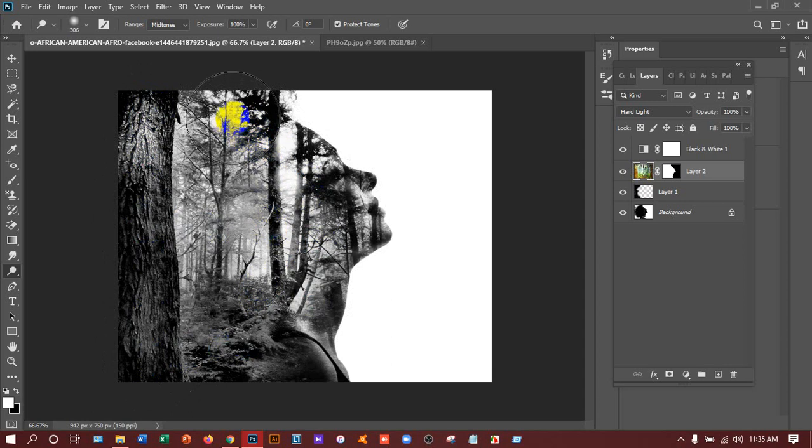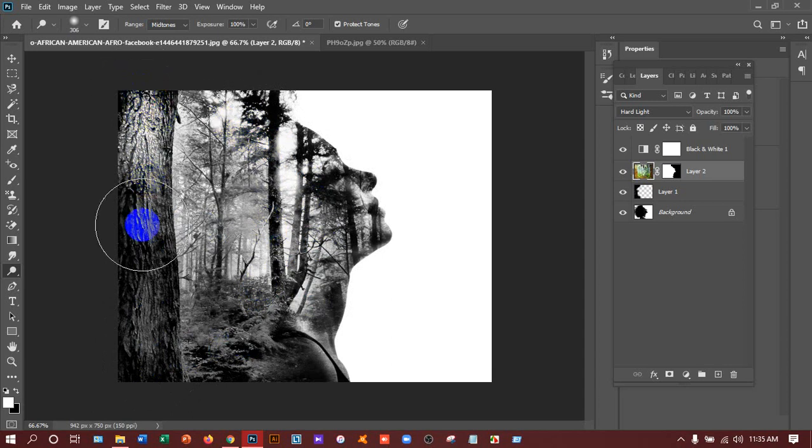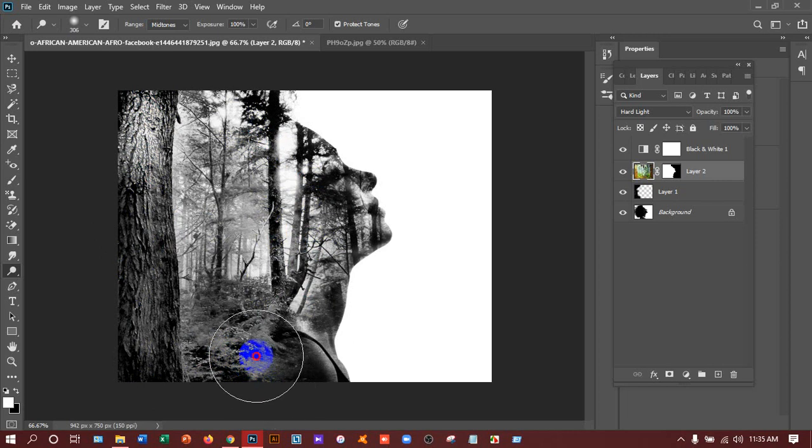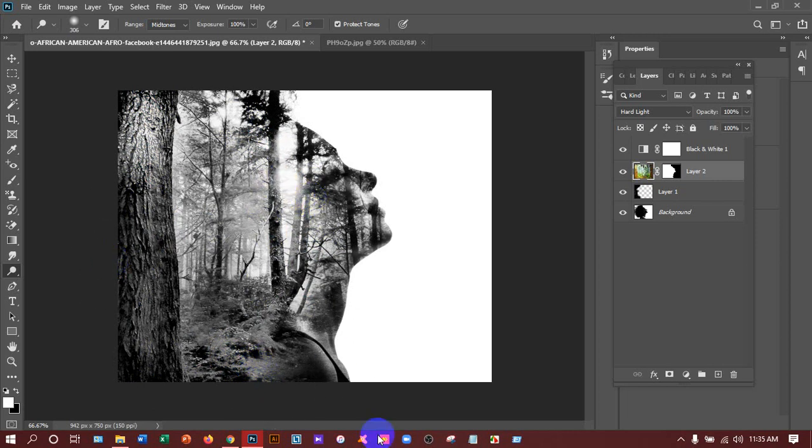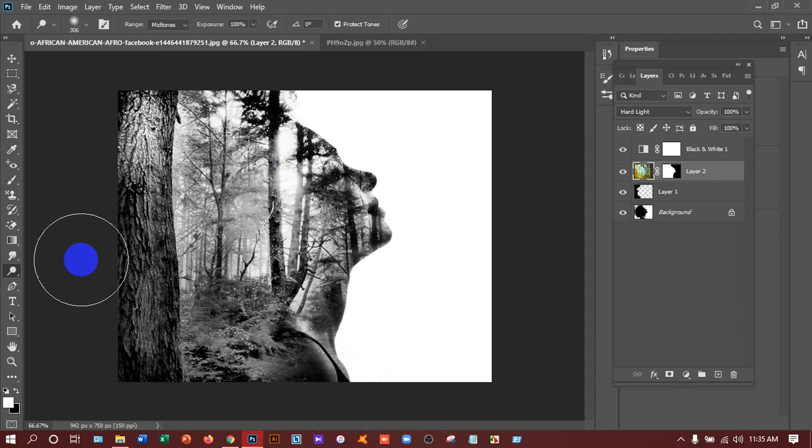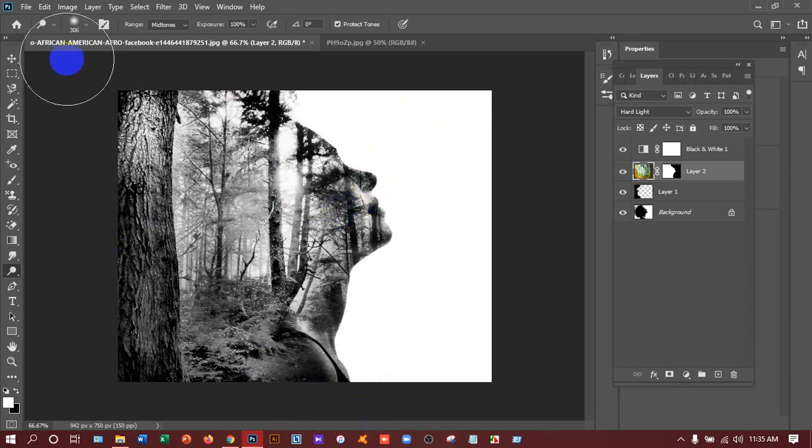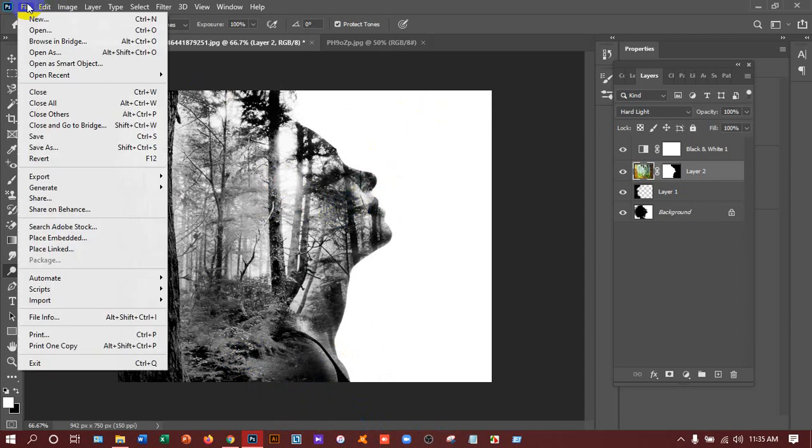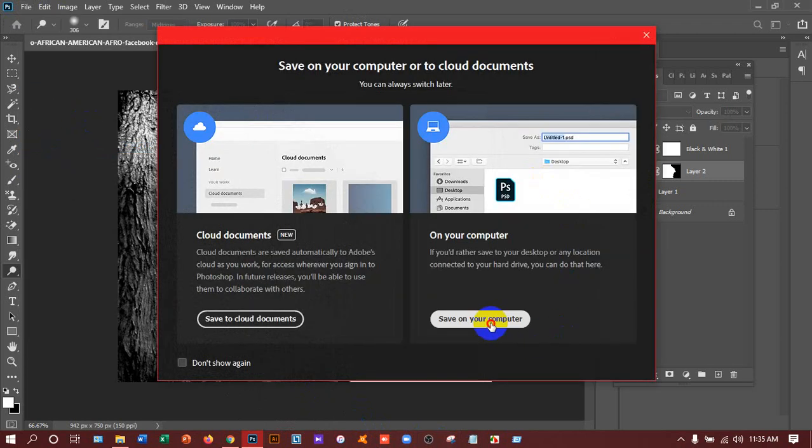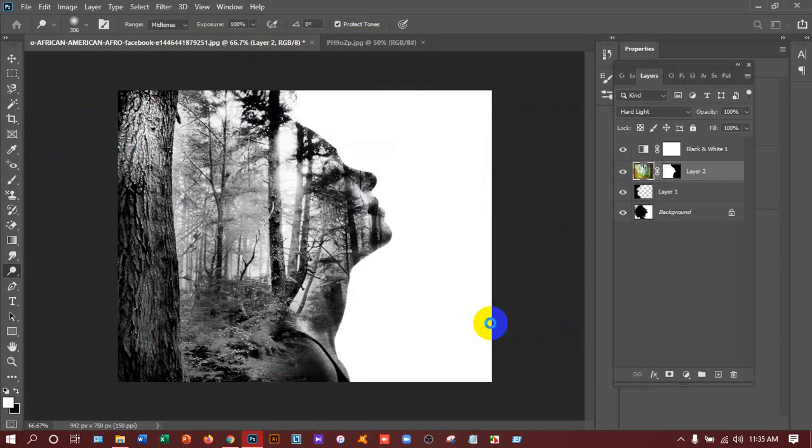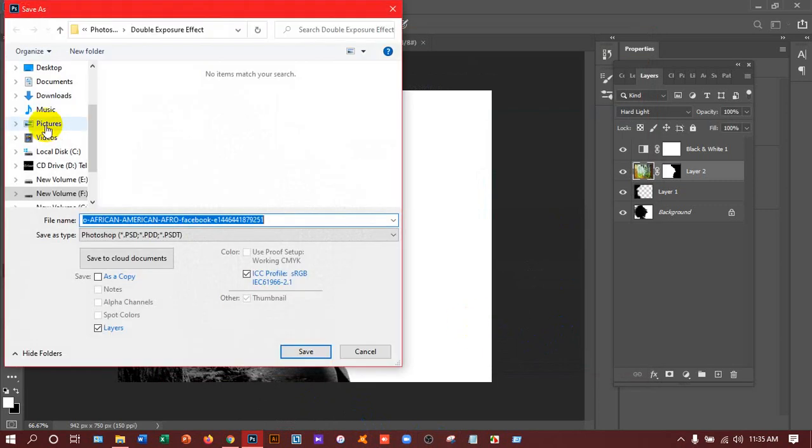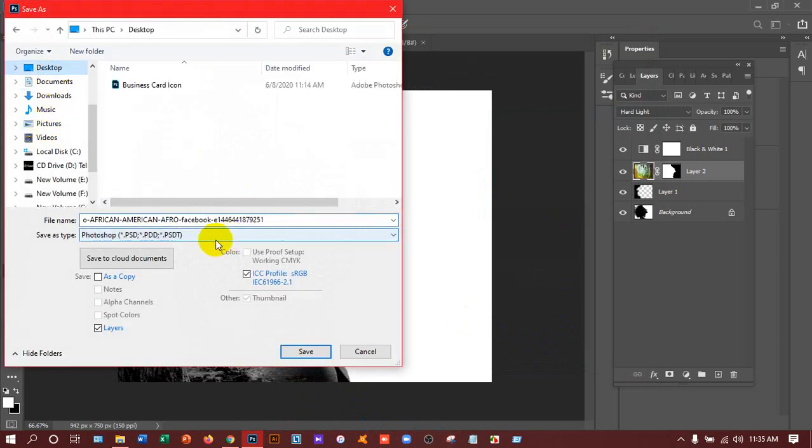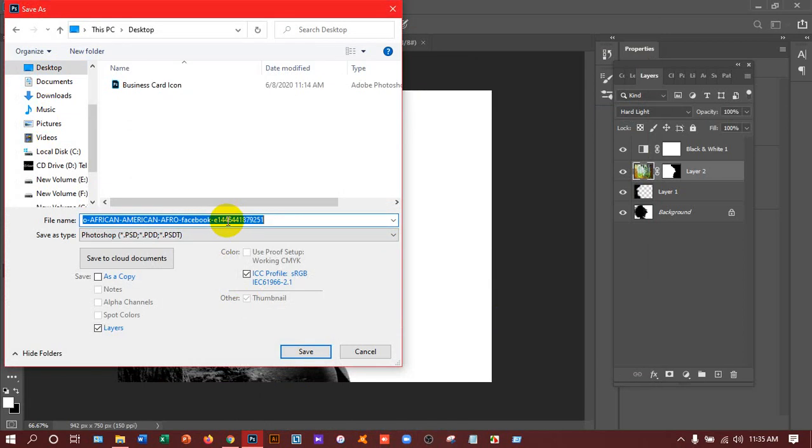And you can save this as PSD and PNG. You have to save in both files so that you can understand it later that how you have done the work. I'm going to save this on desktop and I'm renaming it as double exposure. Double exposure and save this. After that, okay.